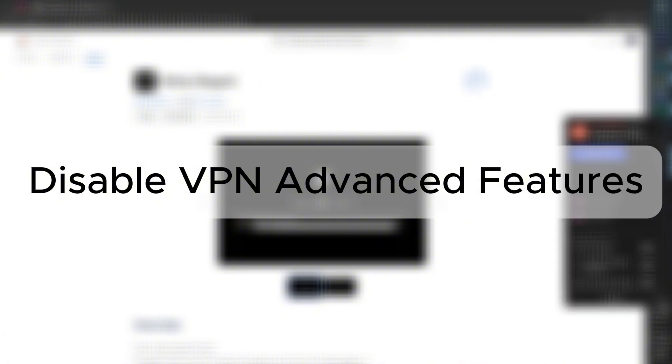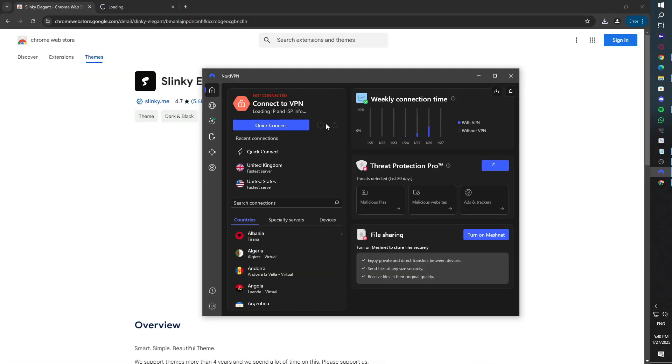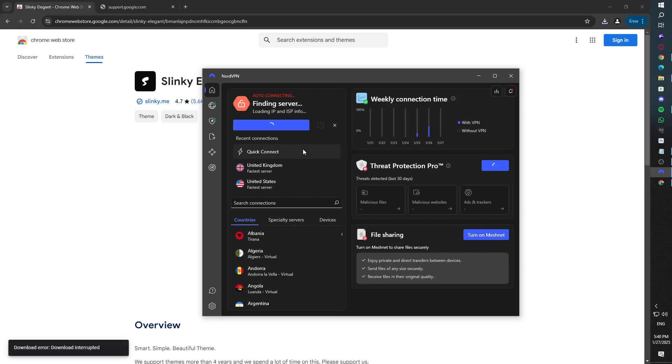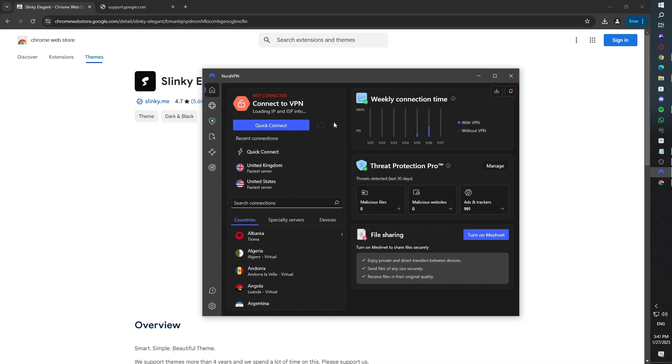Fourth method: Disable VPN Advanced Features. If you're using a VPN like NordVPN, sometimes features like Advanced Protection or Threat Blocker can interfere with downloads. Open your VPN app, go to Settings, and disable features like Browse Protection temporarily.